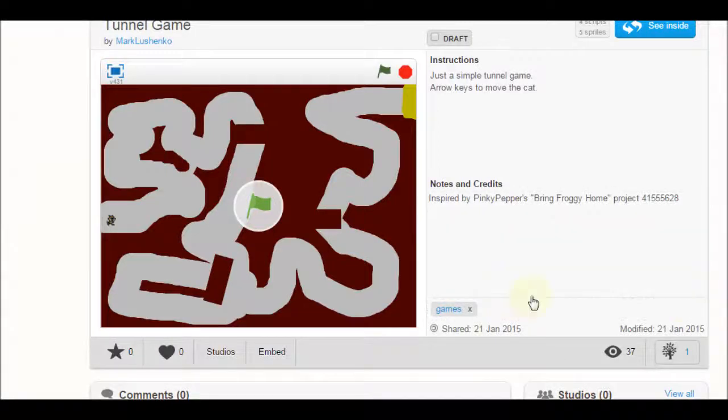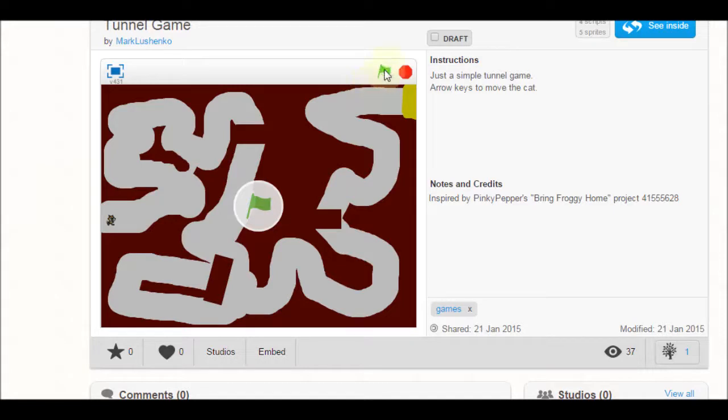Well, good day. Today we're going to make a tunnel game where this little cat's going to run through this tunnel, but he's going to run into some obstacles along the way.